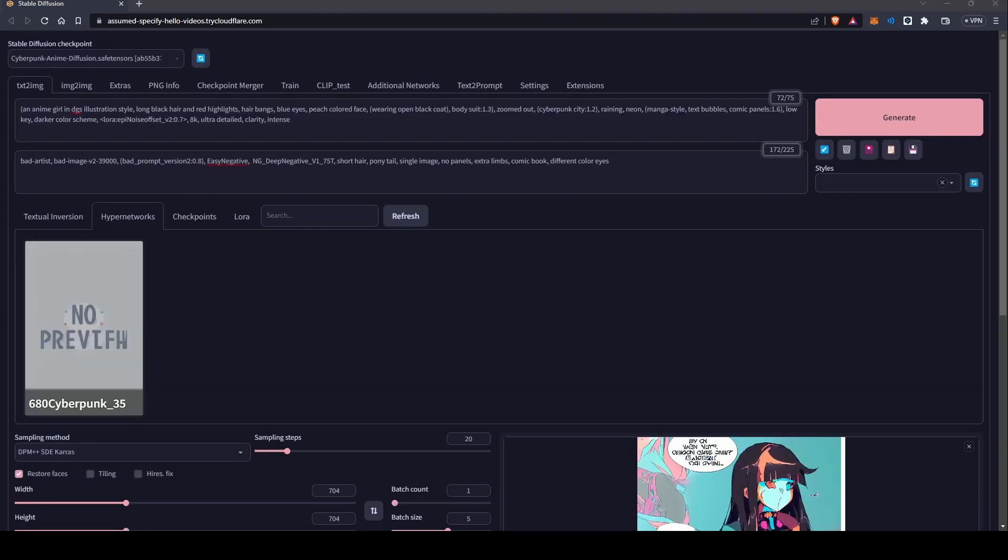If you want to have your hand at creating your own, please follow the link to my GitHub. It should have the Google Colab and the textual inversions and the LoRA model needed to help generate these images. Thank you.